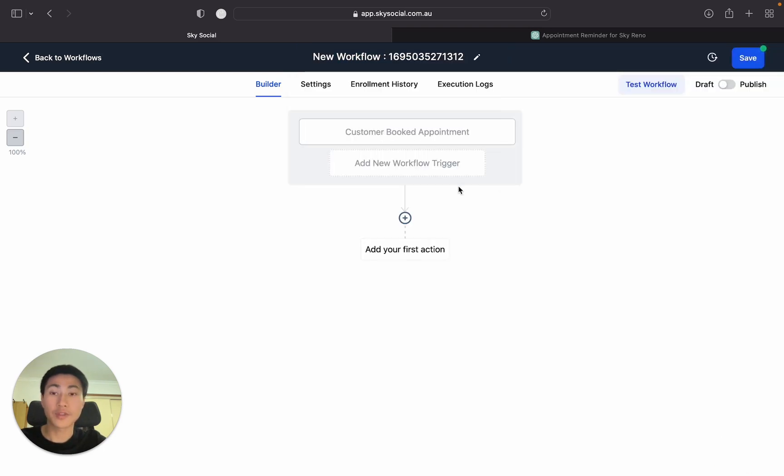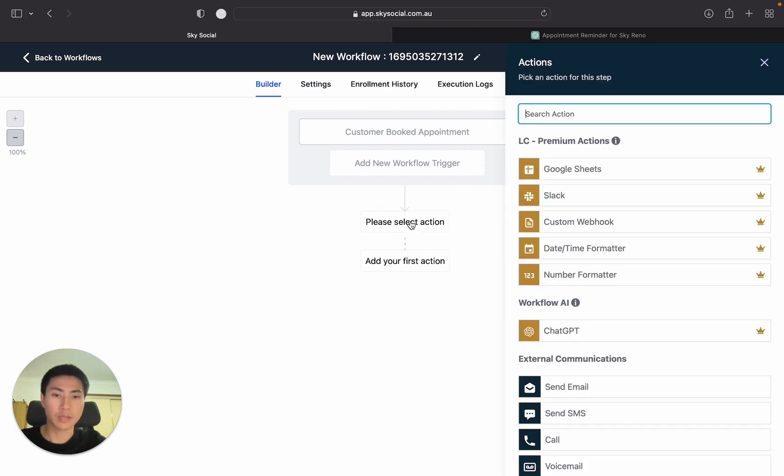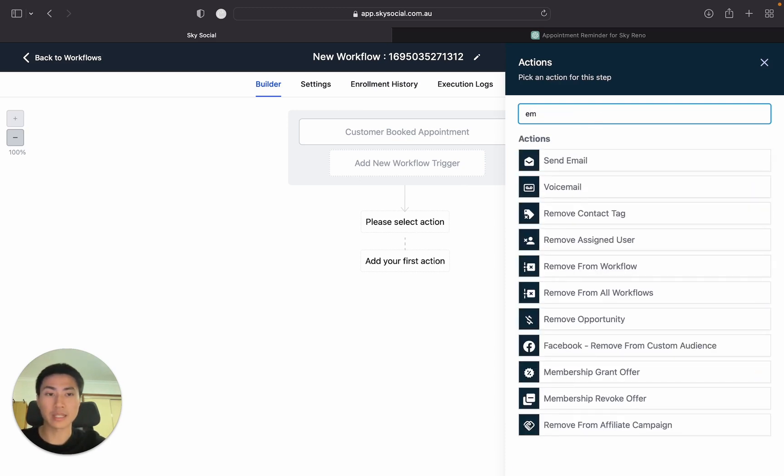Now if you don't have a calendar already set up in Go High Level, you need to do that first. Otherwise you won't be able to see any calendars. Now going on, we're going to press the plus button and we're just going to send a very simple email and SMS.